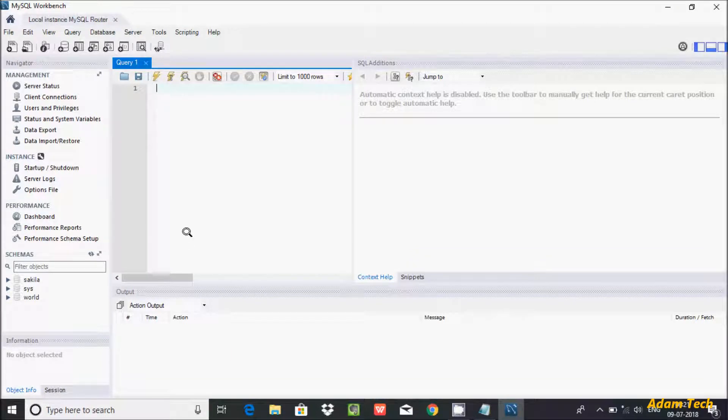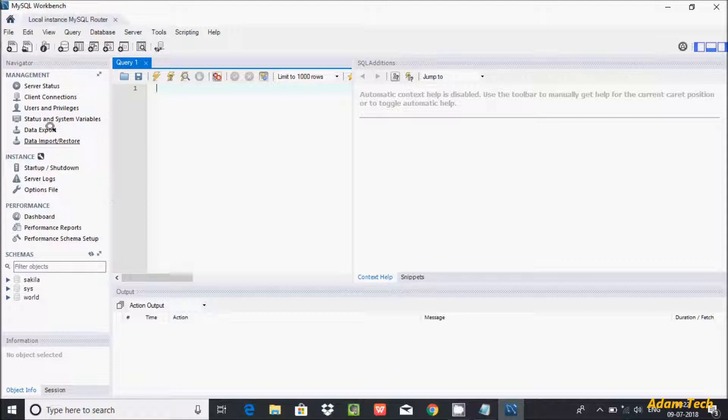Hi guys, in this video I'm going to discuss how to create a new user in MySQL. So let's go to User and Privileges.